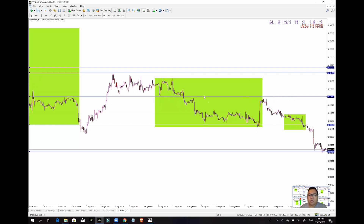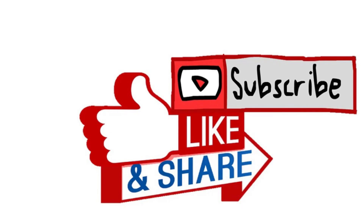So yan lang yung topic dito sa video na to. Alright guys, thank you, God bless, bye bye.